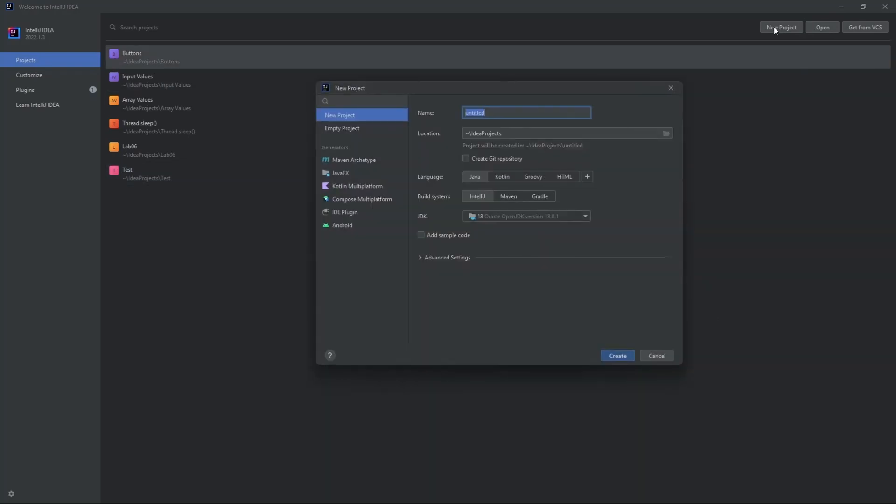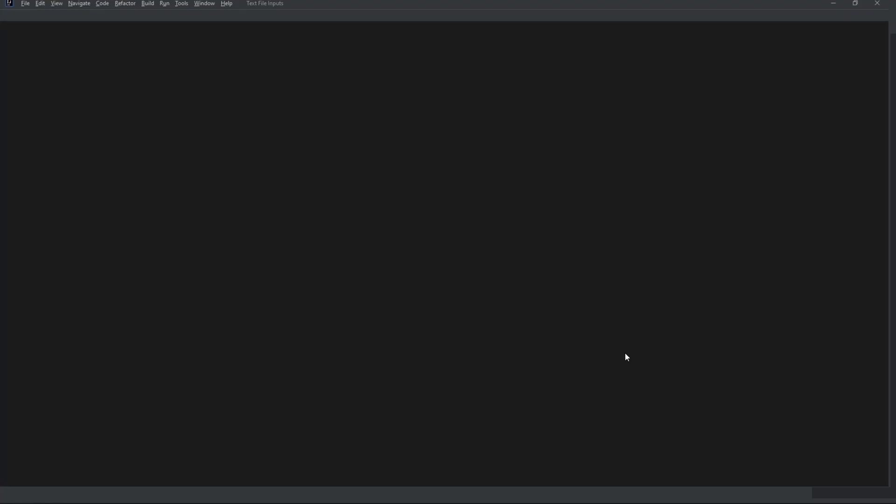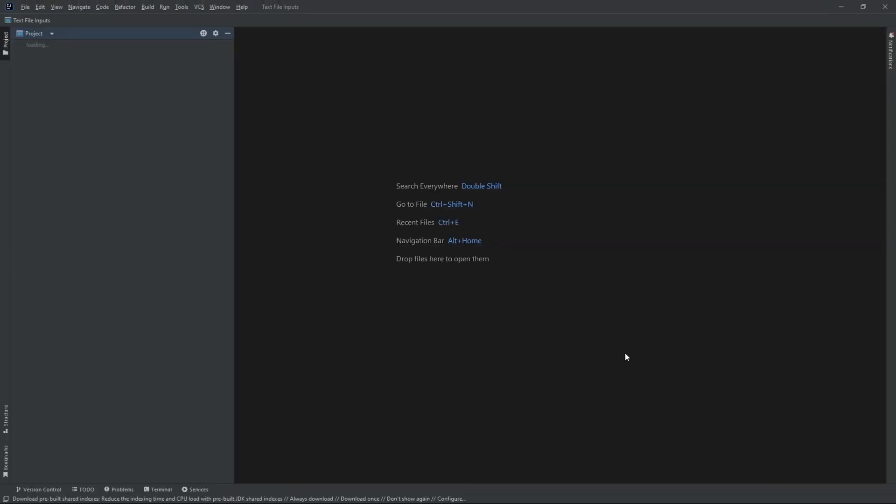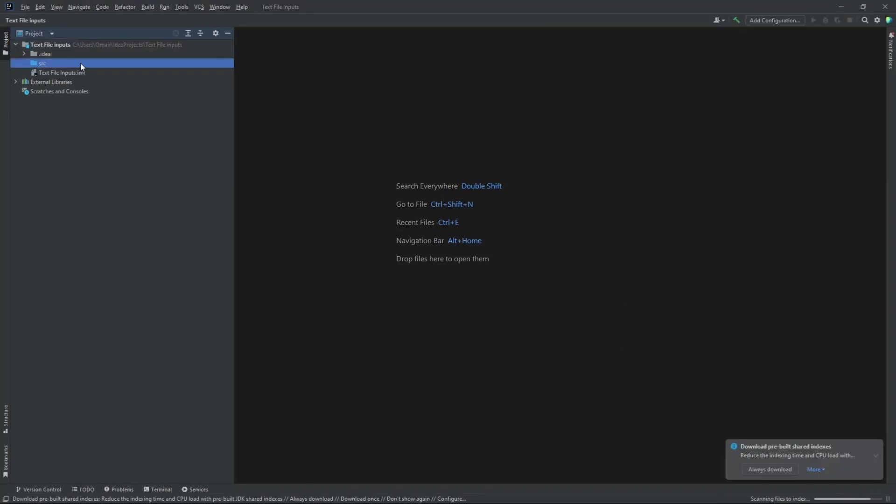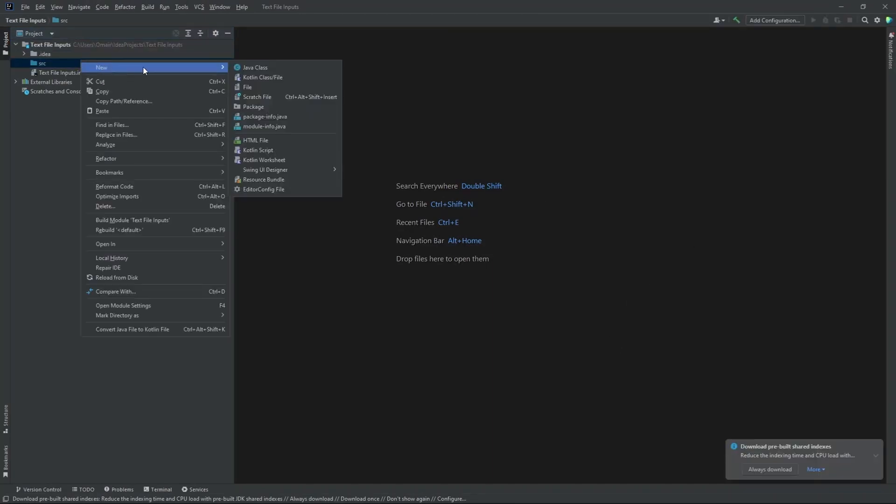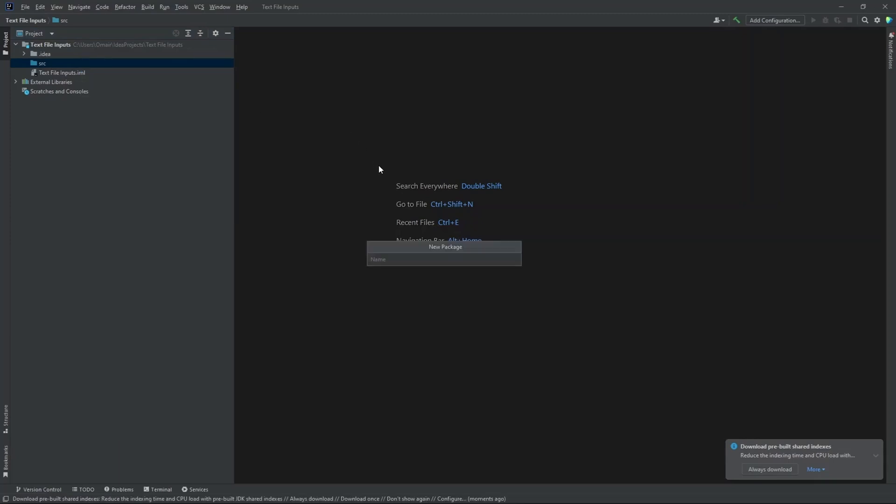Let's start off by creating a new project. Let's name this text file inputs. Hit create. Now let's create a new package inside our source folder. Package comm.company. Enter.